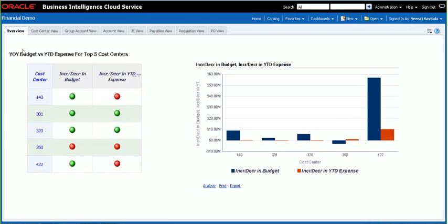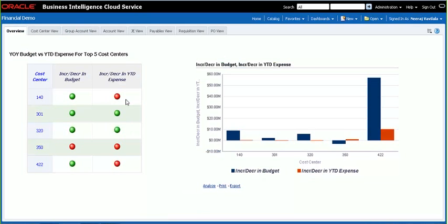On this dashboard, we have several tabs starting with overview, cost center view, and so on. I'm looking at the top five cost centers with increase or decrease in budget and increase or decrease in year-to-date expense. We have indicators that tell us whether we have an increase in budget, which is green, or a decrease in budget, which is red. Similarly, the other indicator shows whether we have had an increase in year-to-date expense, which is red, or a decrease, which is green.